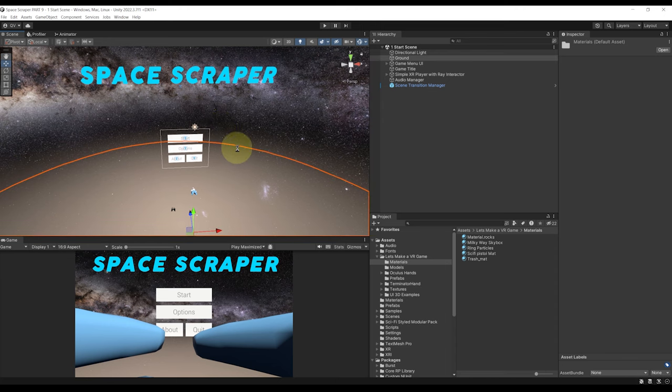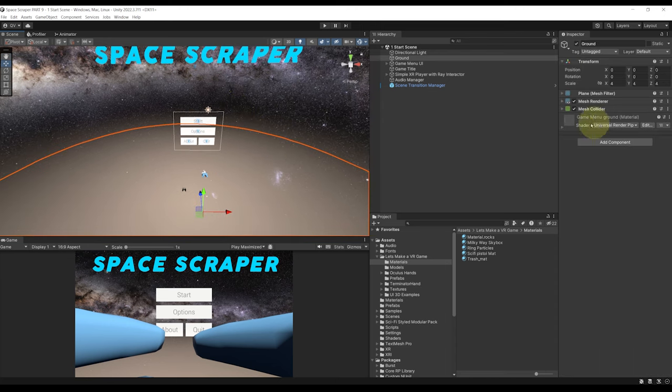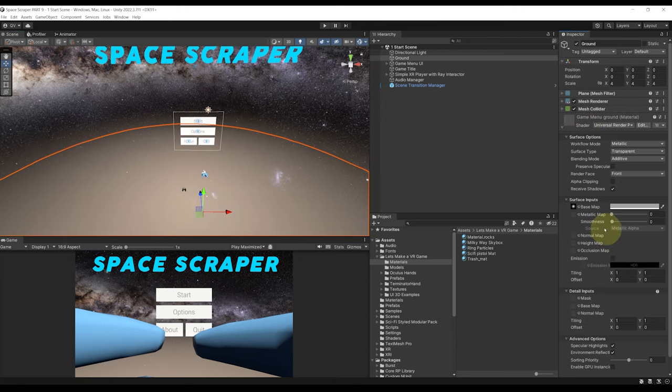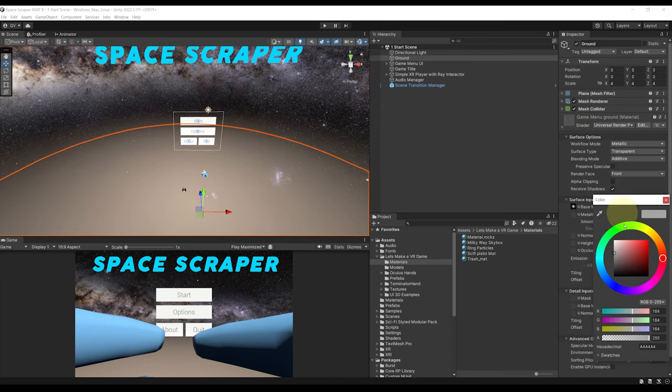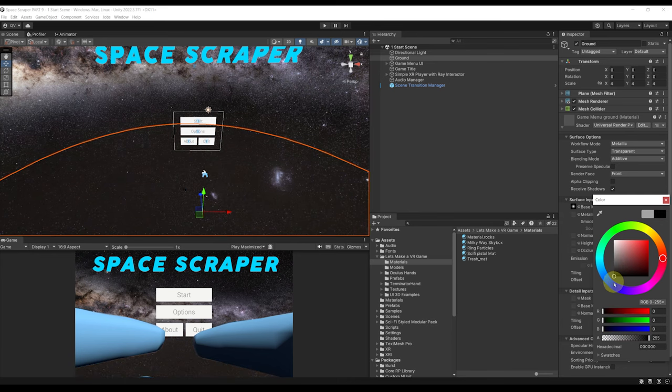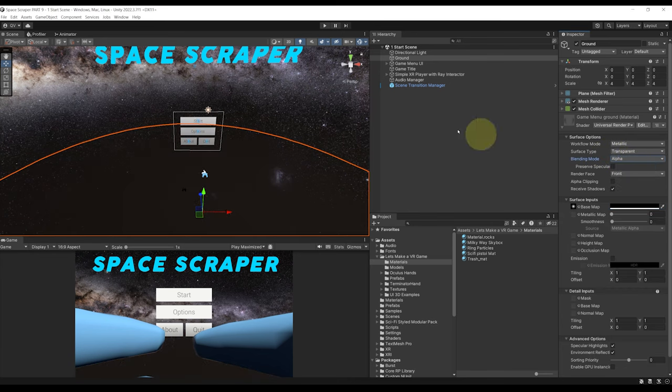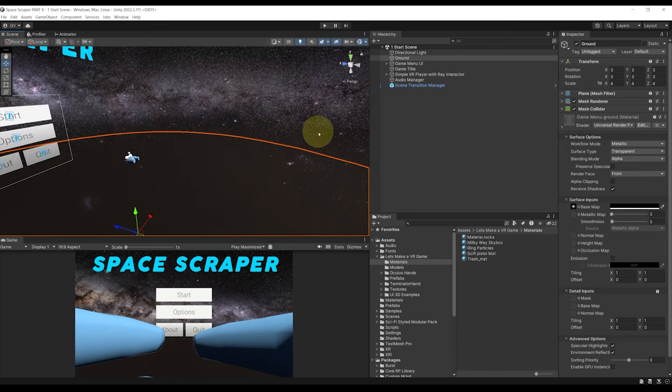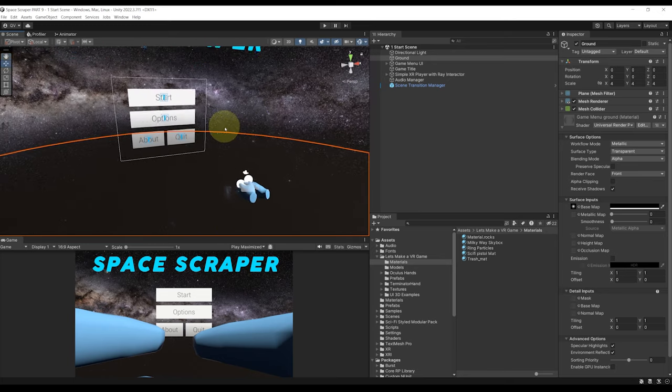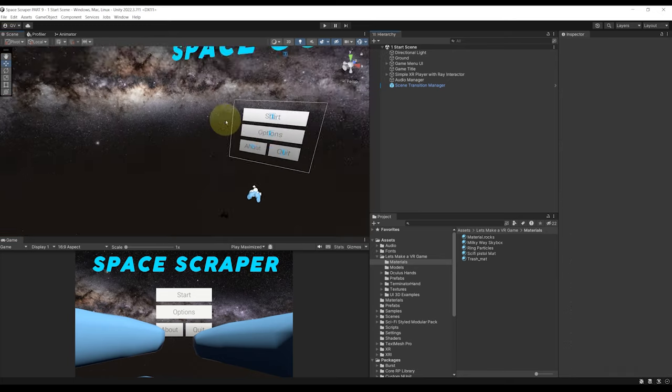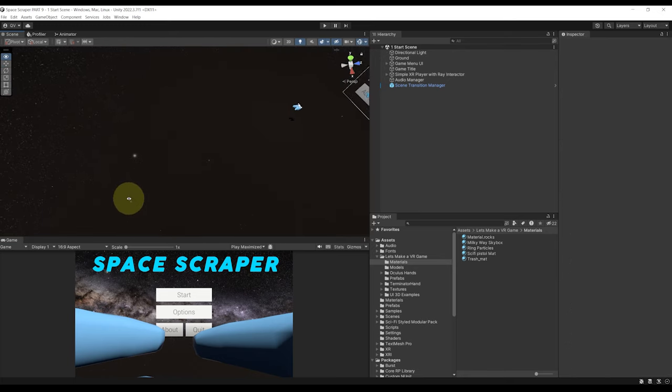Now for the ground here let's maybe change the color of the ground not to gray but directly to black and let's change the blending mode to alpha. This will add more opacity on the ground which I think looks great.